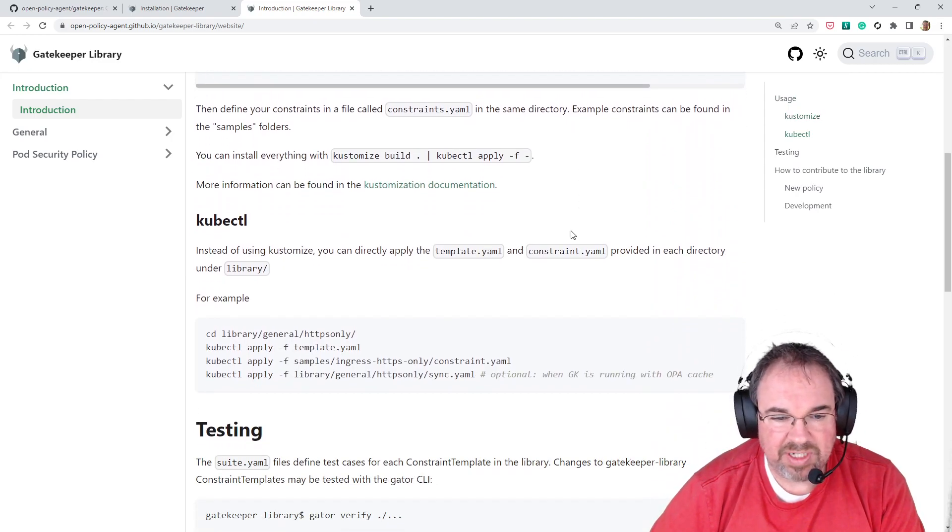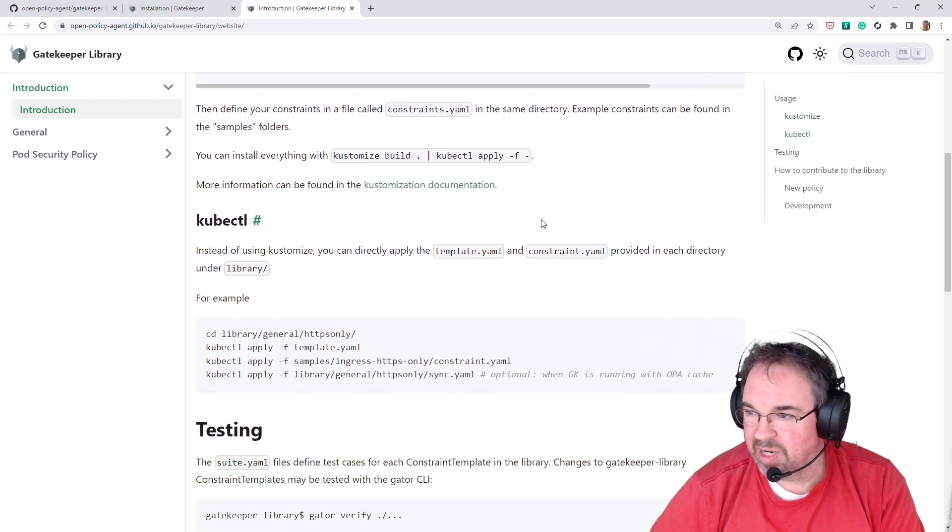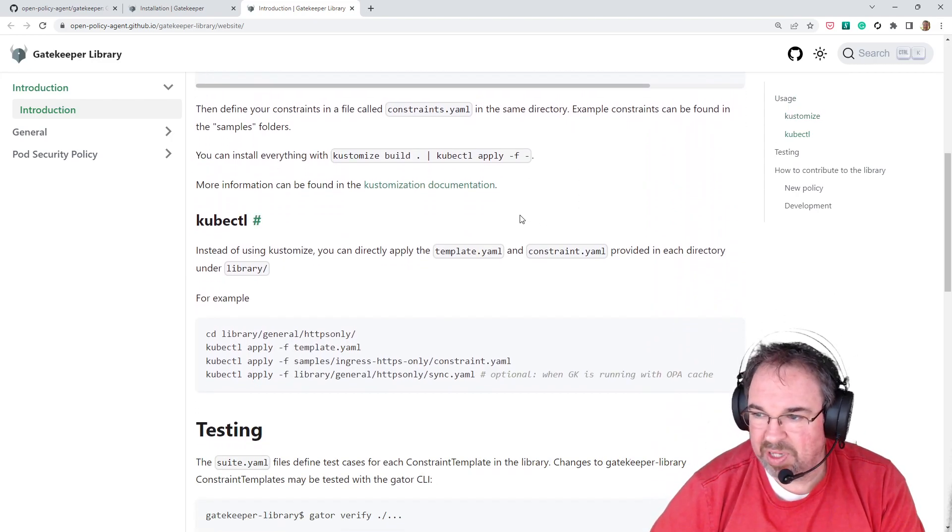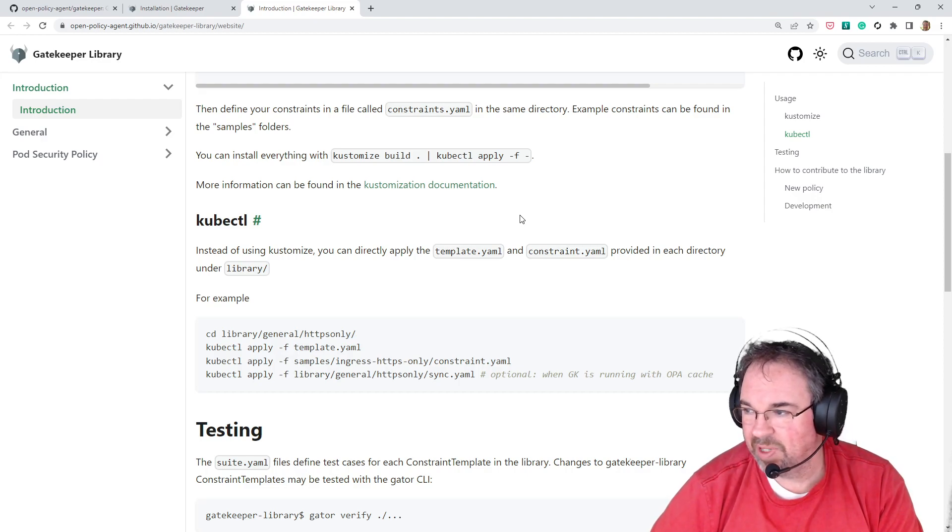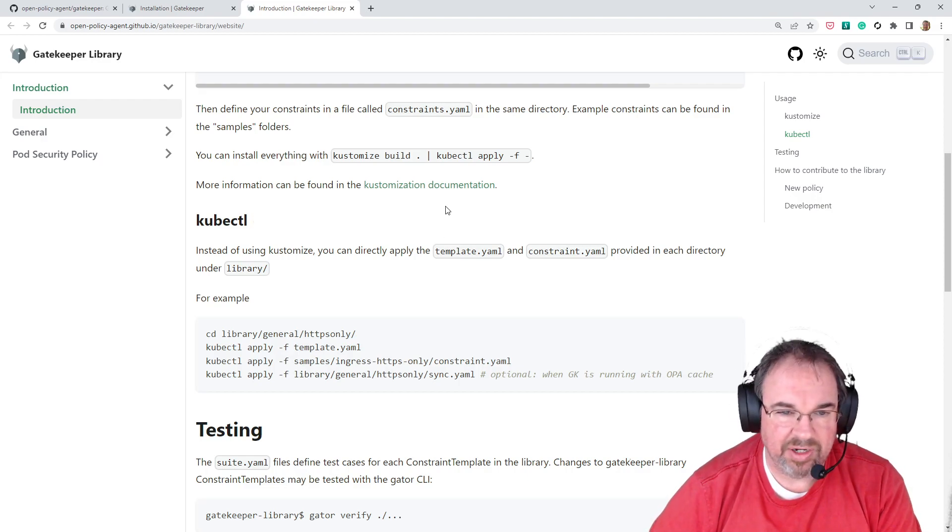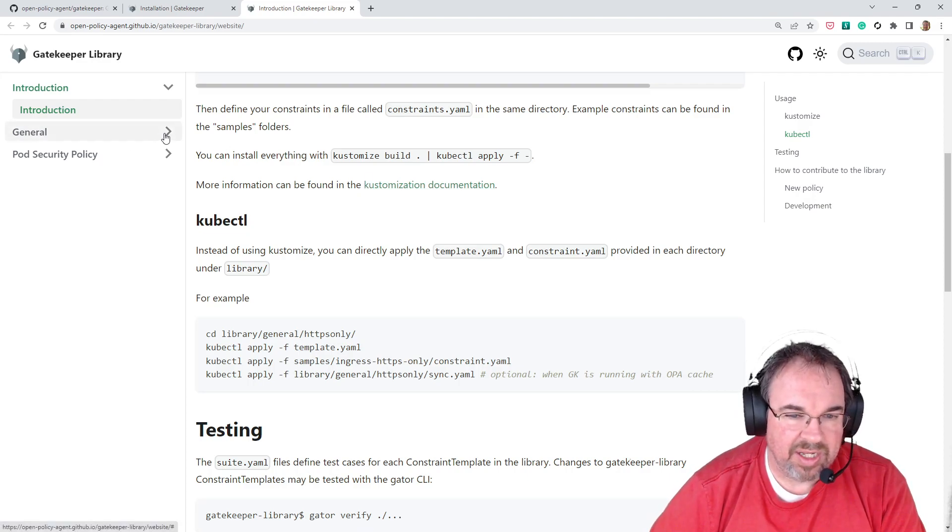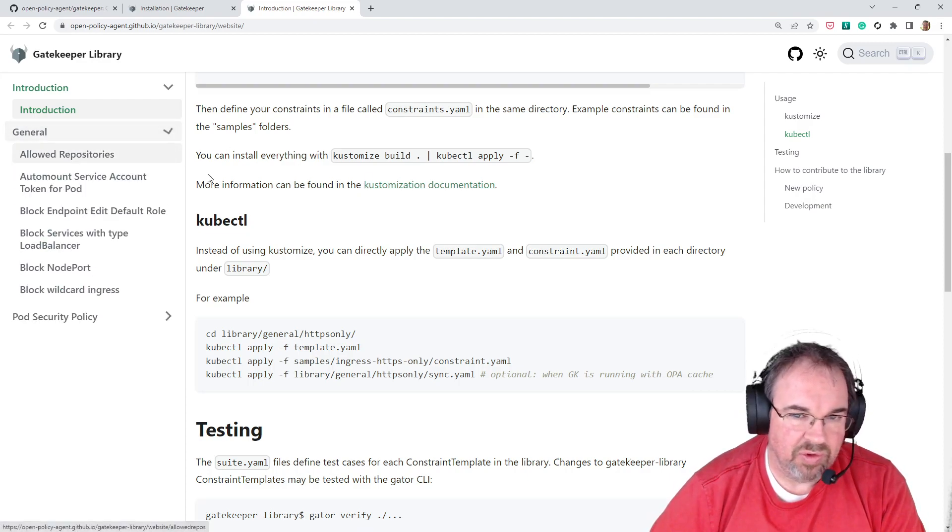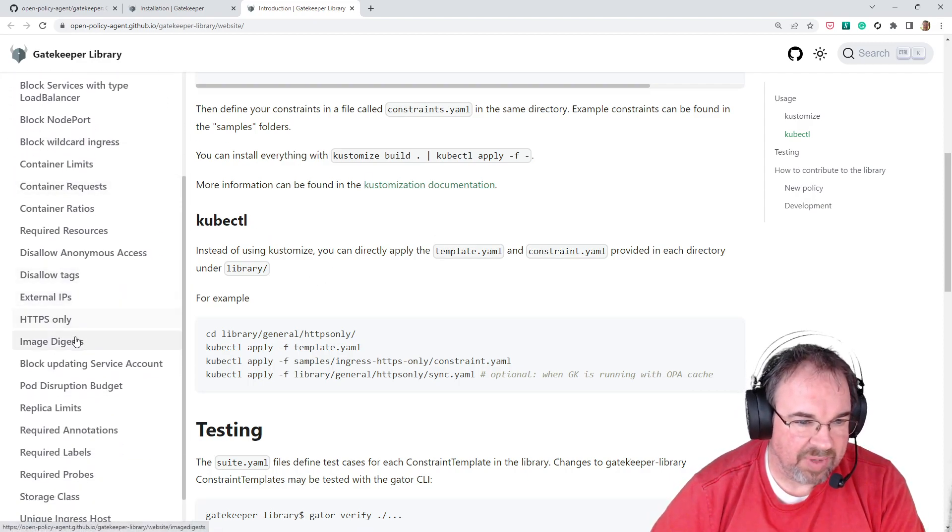Basically, with each of these you're going to set up a template, and then you're going to apply the template as a constraint template, and then you're going to apply the constraint. So let's take a look at some of the rules.